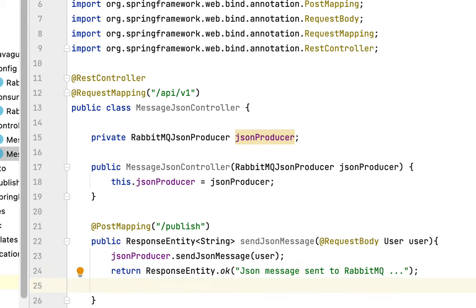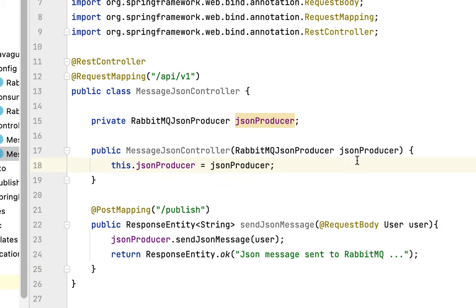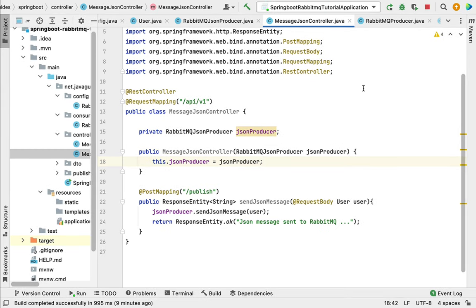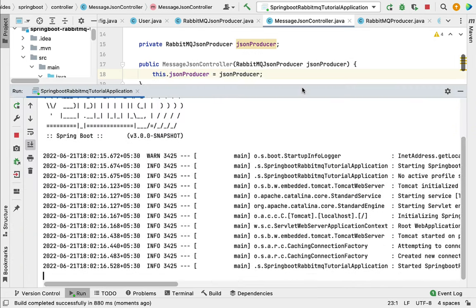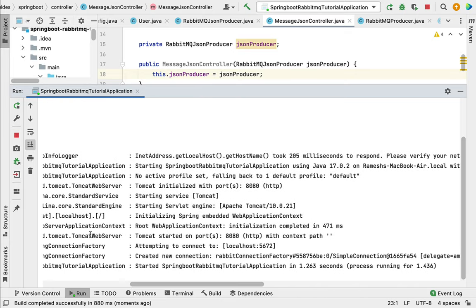We have created a simple REST API that will handle HTTP POST requests. Let's run our Spring Boot application and call this REST API to send a JSON message to RabbitMQ. I'm going to stop the existing server and restart the Spring Boot application. There are no errors in the console and our application is running on embedded Tomcat server on port 8080.